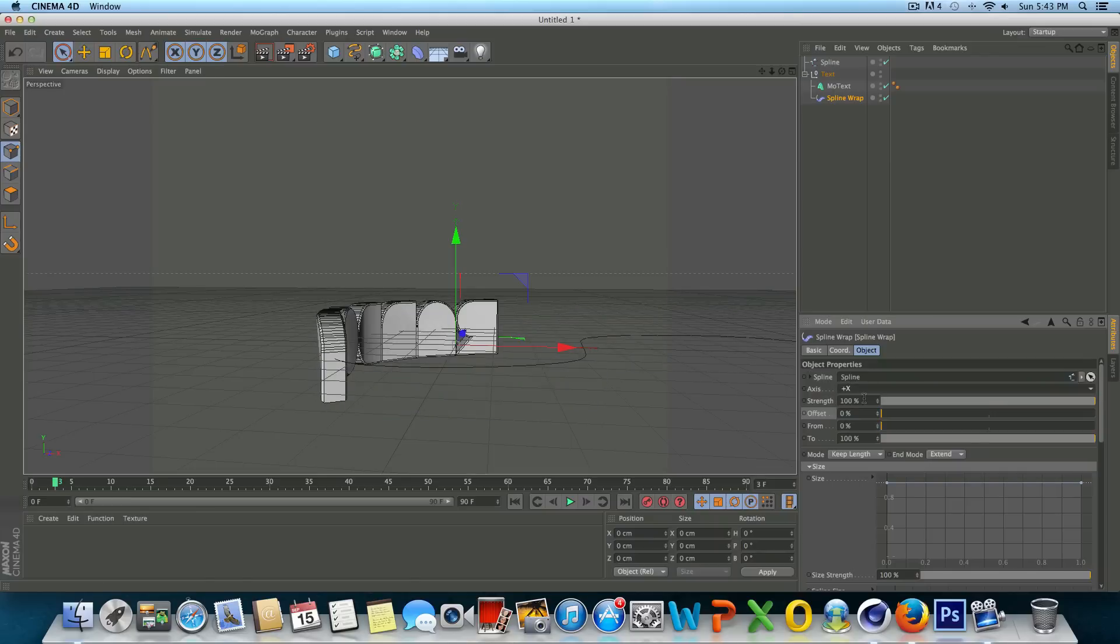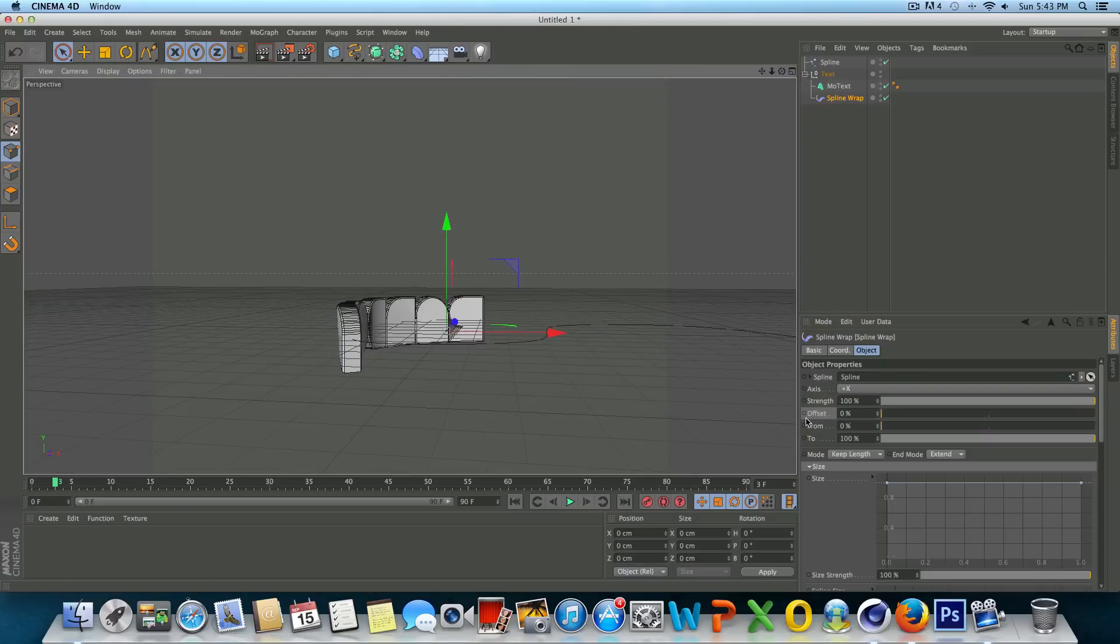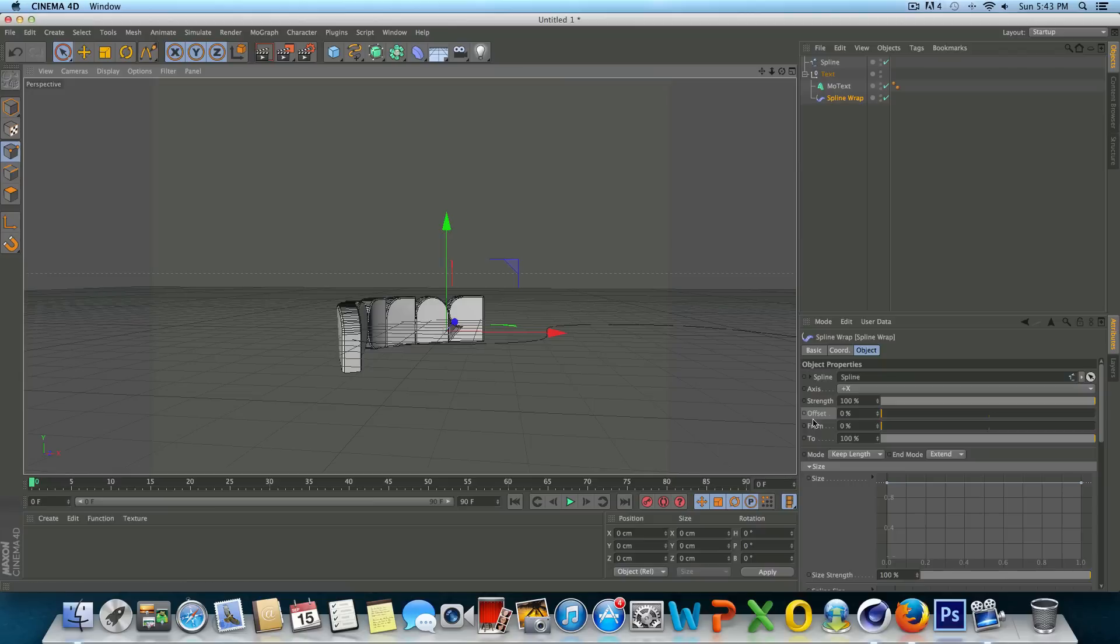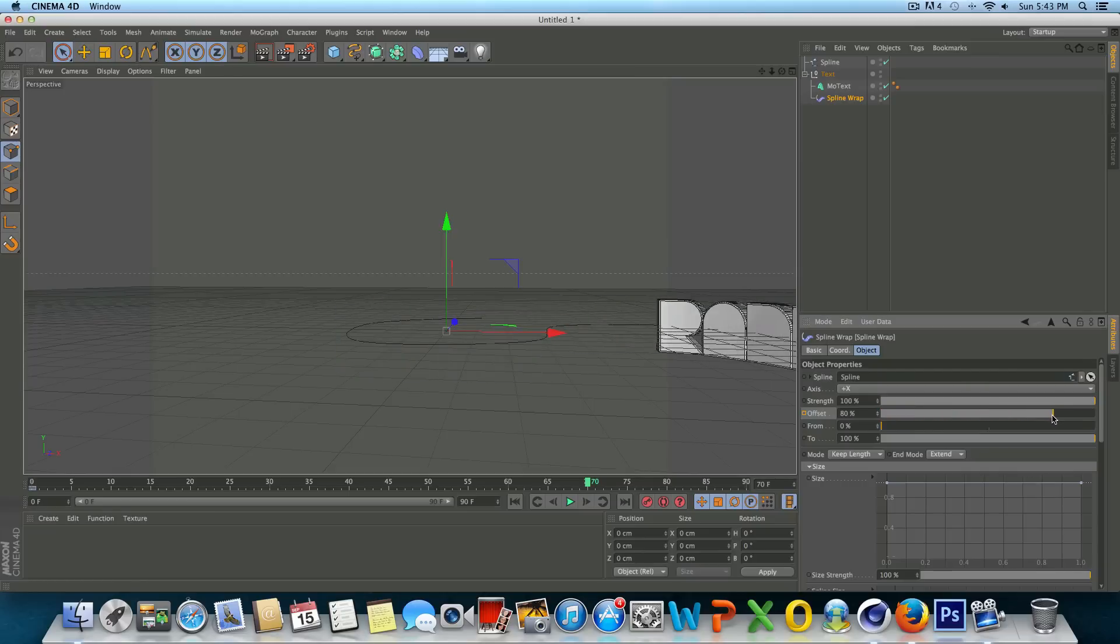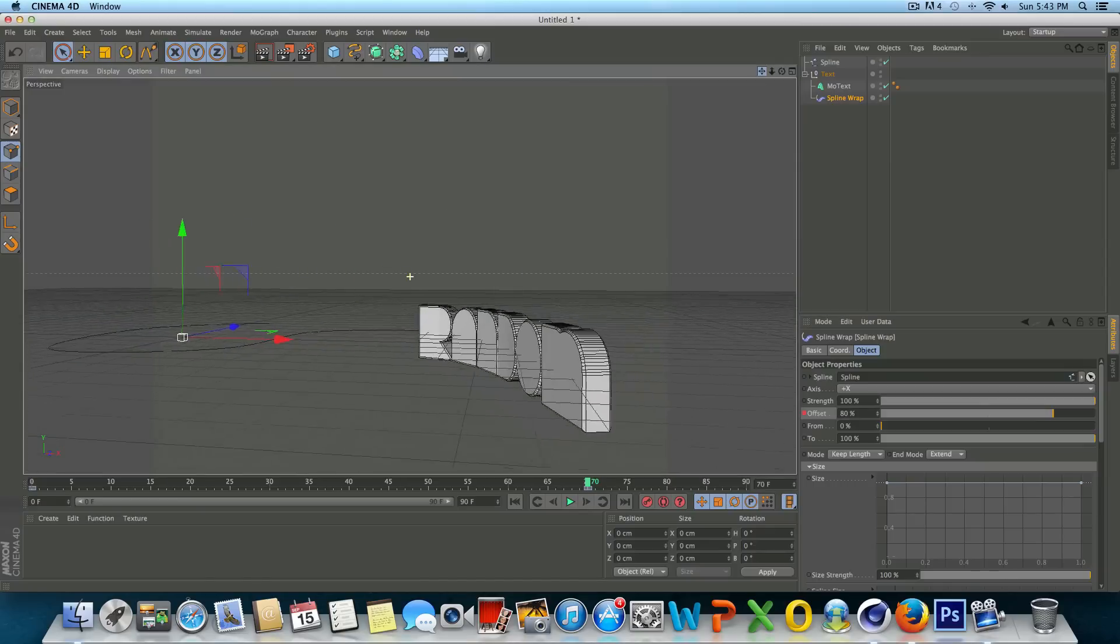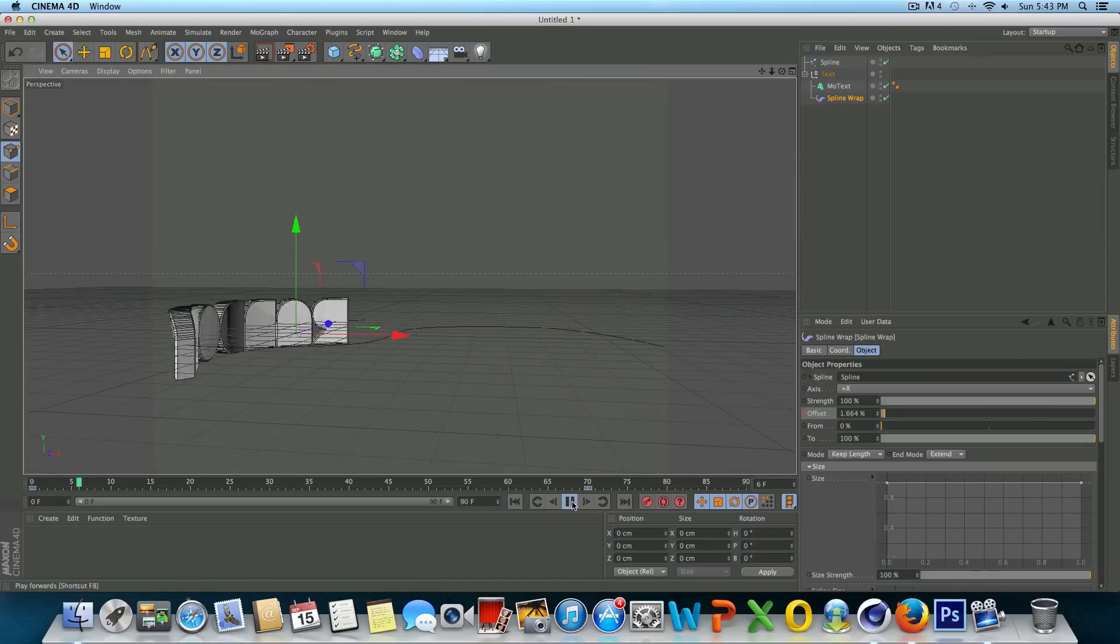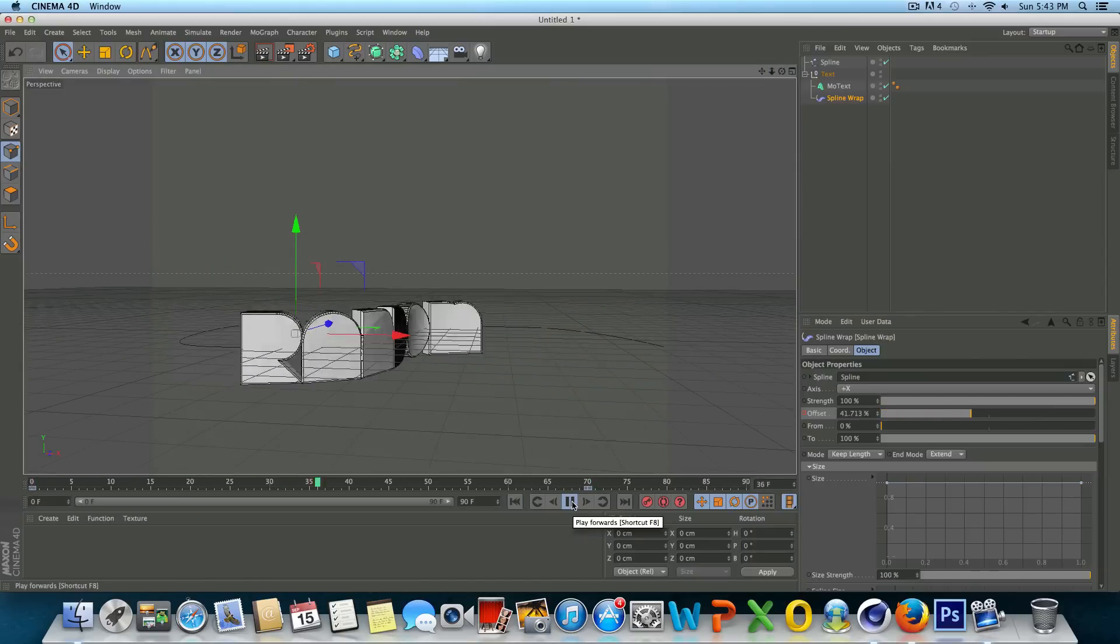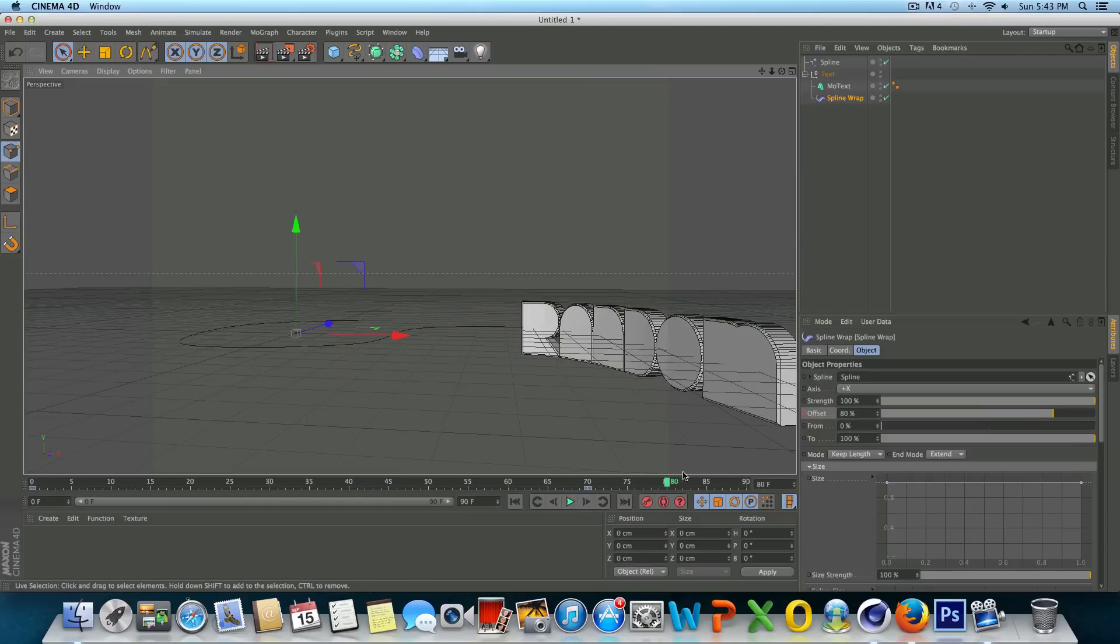And real quick if you wanted to animate this, all you would have to do is, let's start on frame zero, command or control left click on the offset to create a keyframe. We'll go to frame 70 and we'll just drag the offset over to 80% command or control left click to create another keyframe. So if we start this from the beginning, our text is now animated along that spline.